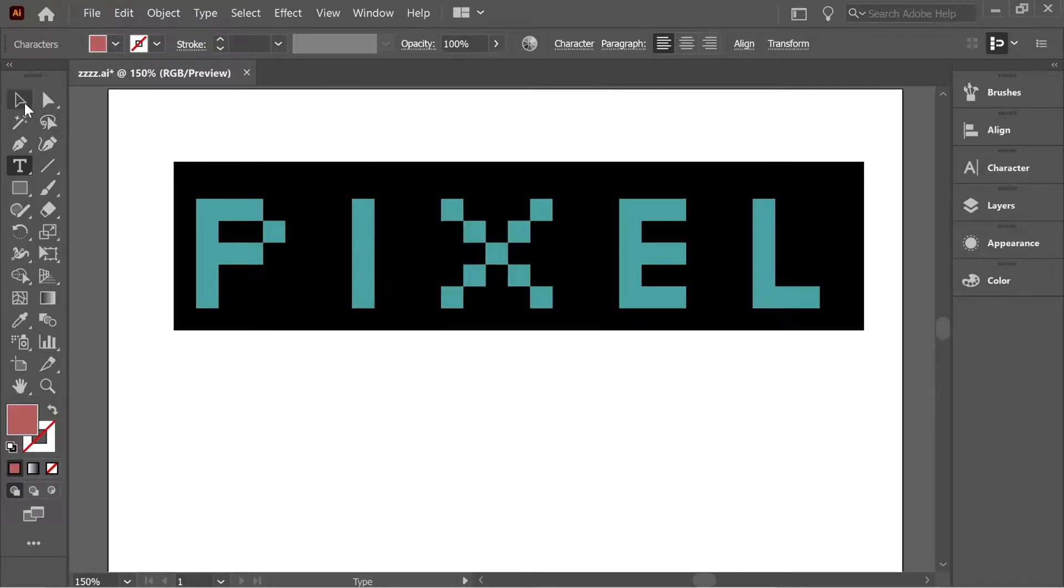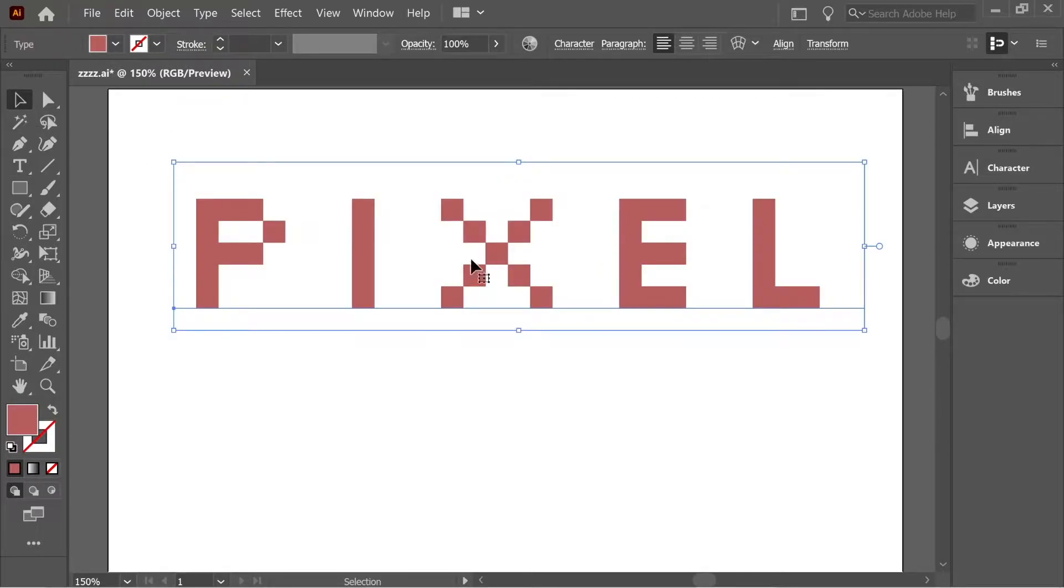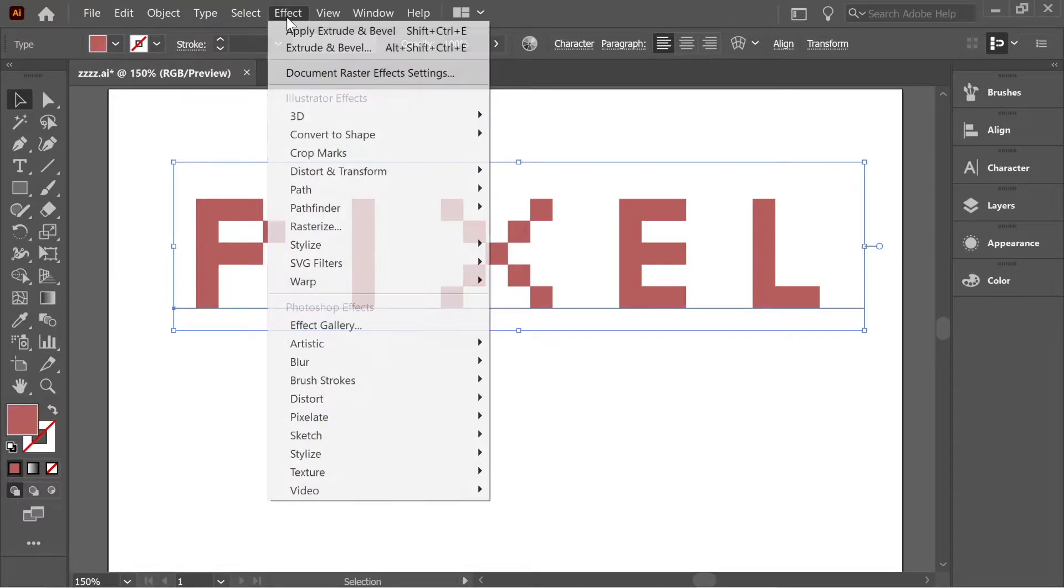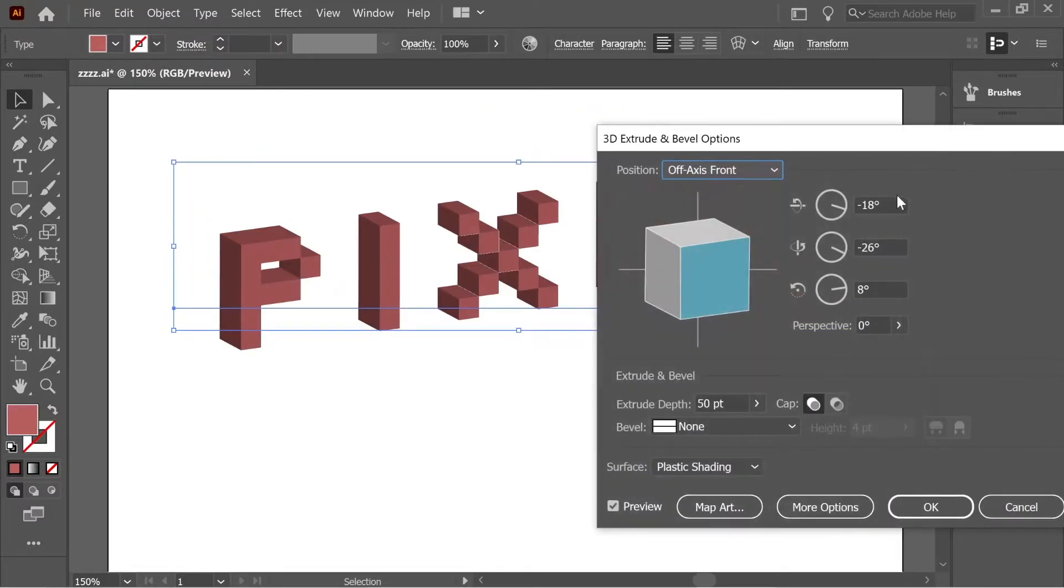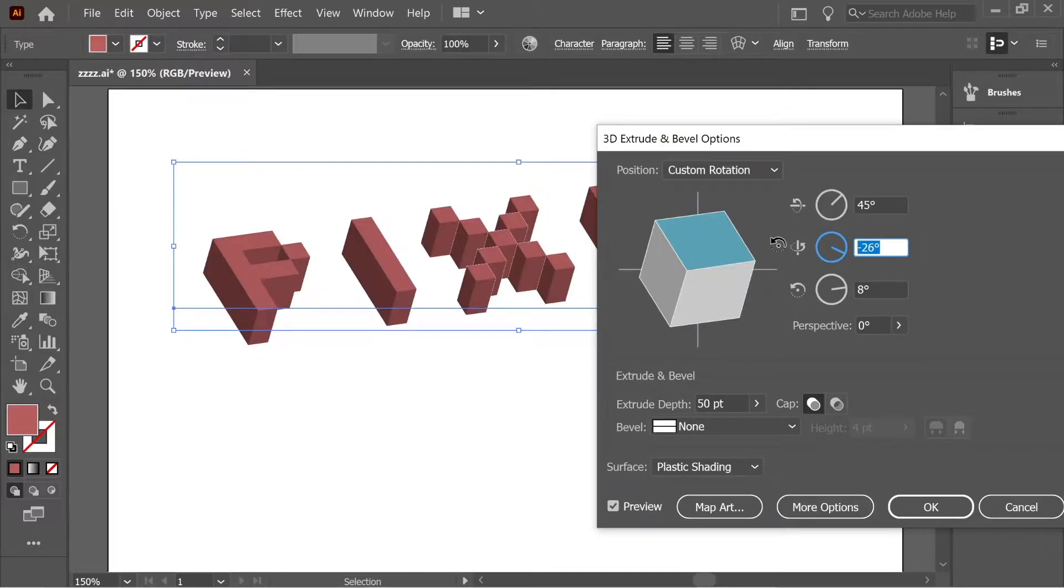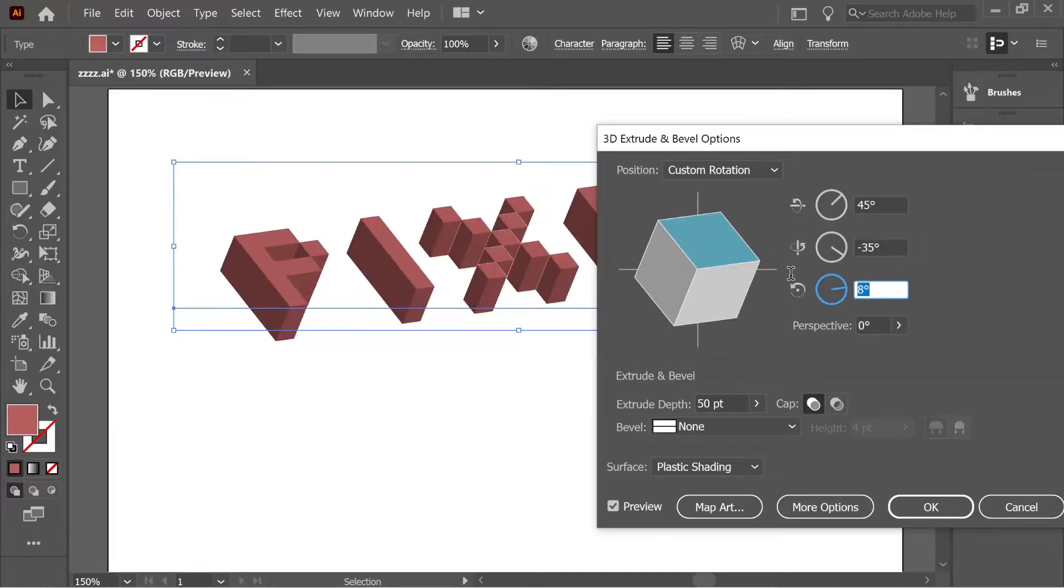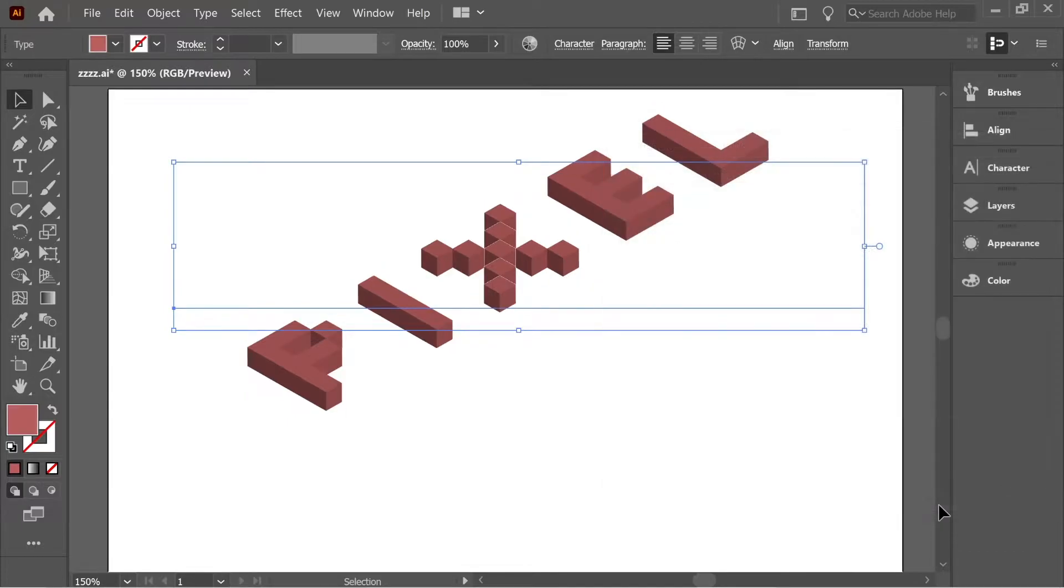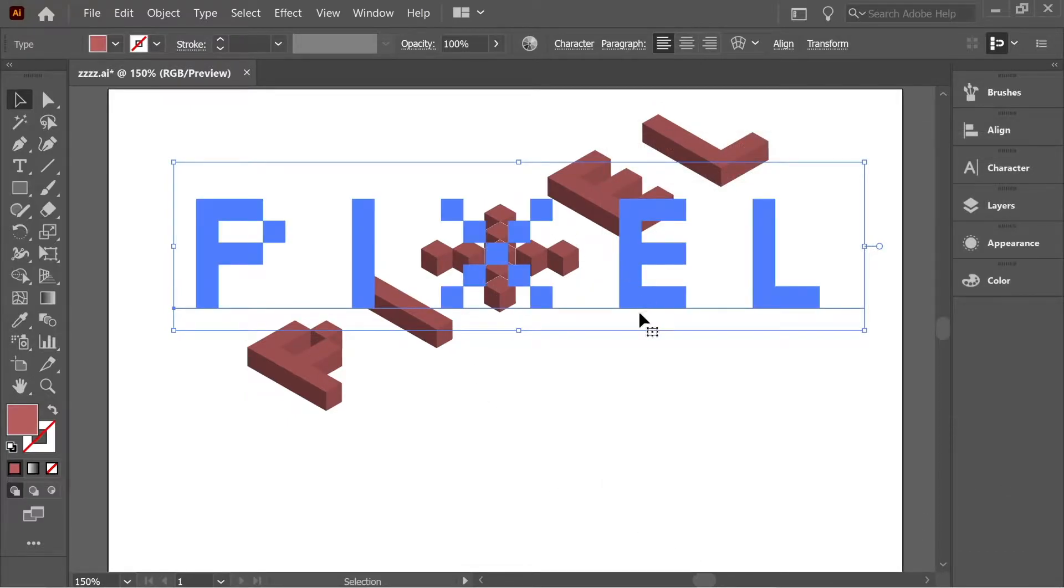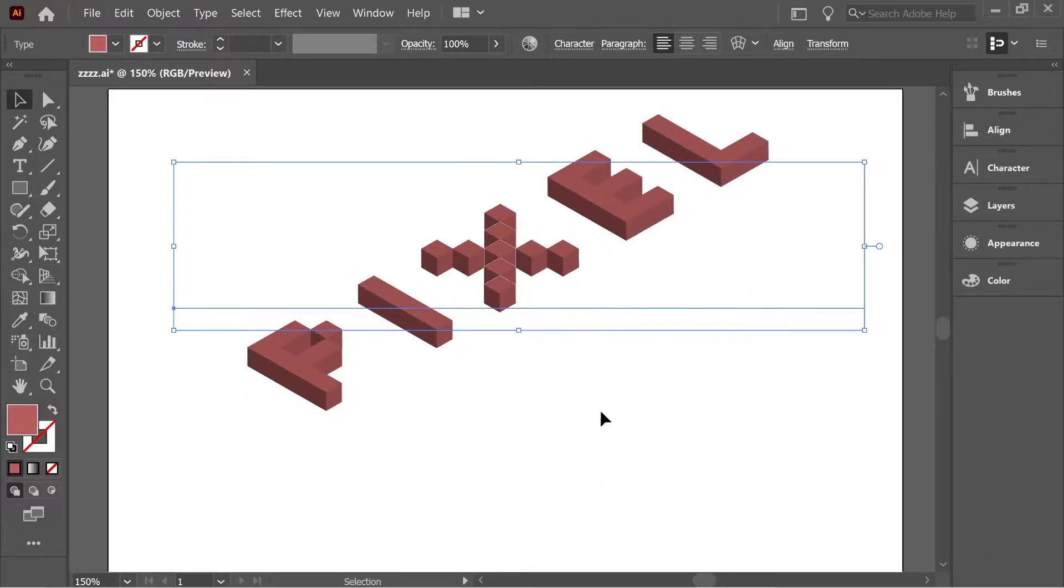Now let's move to the selection tool and select it, then go to Effect, 3D, Extrude and Bevel. For the first angle put it at 45, the second one at minus 35, and the last one at 30. The extrude depth put it at 25 and press OK, and you will have this isometric shape.